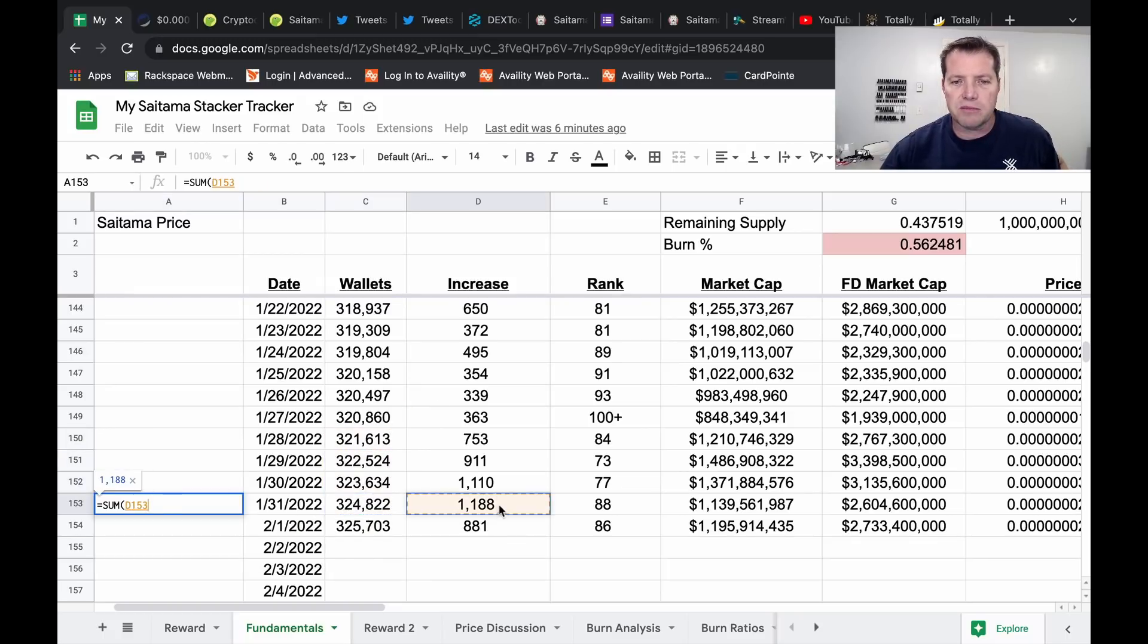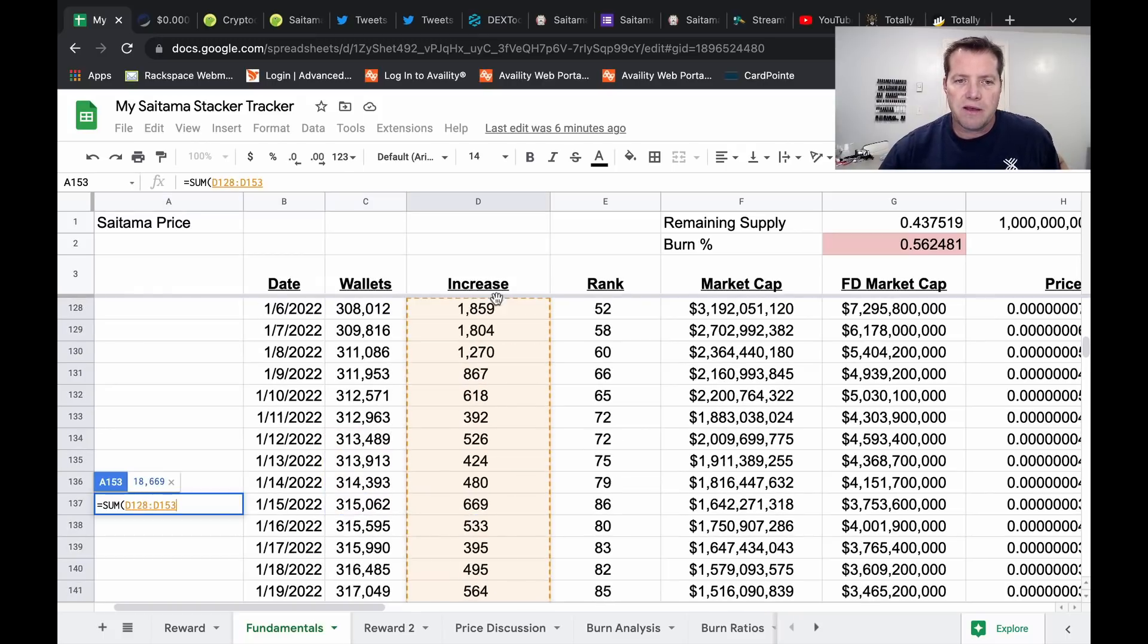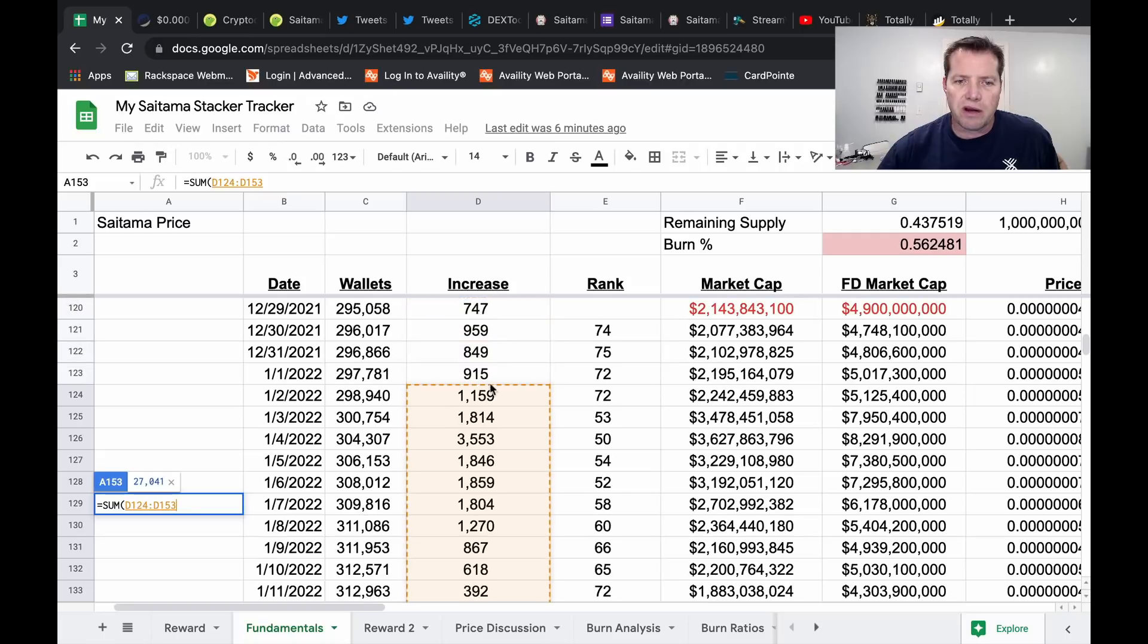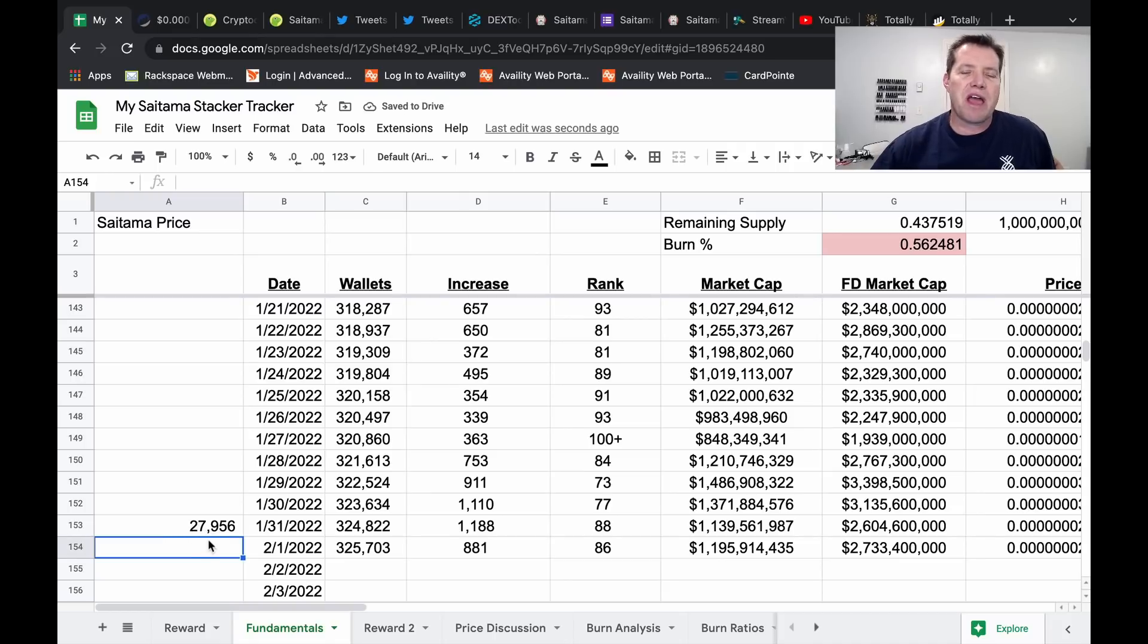So I'll just grab all that data. So in the month of January we have added 27,956 wallets.